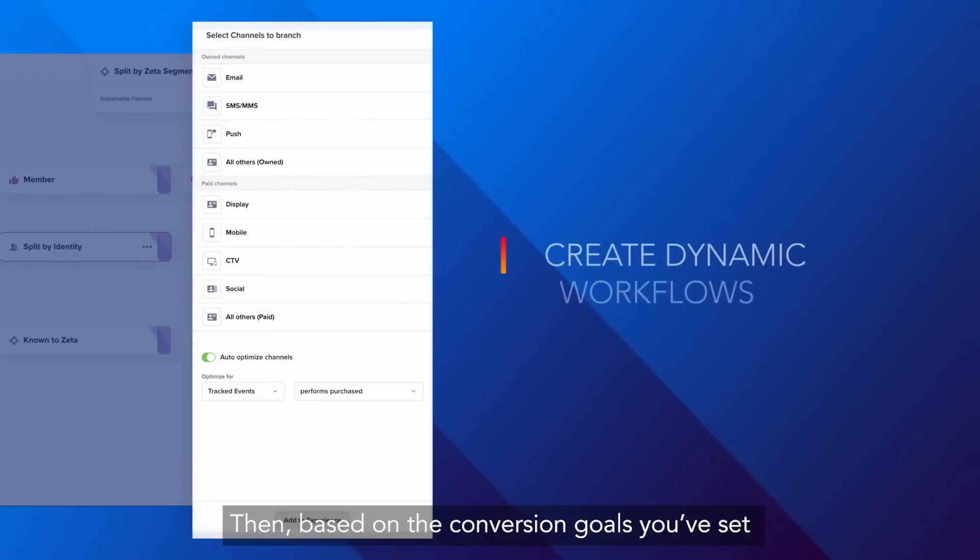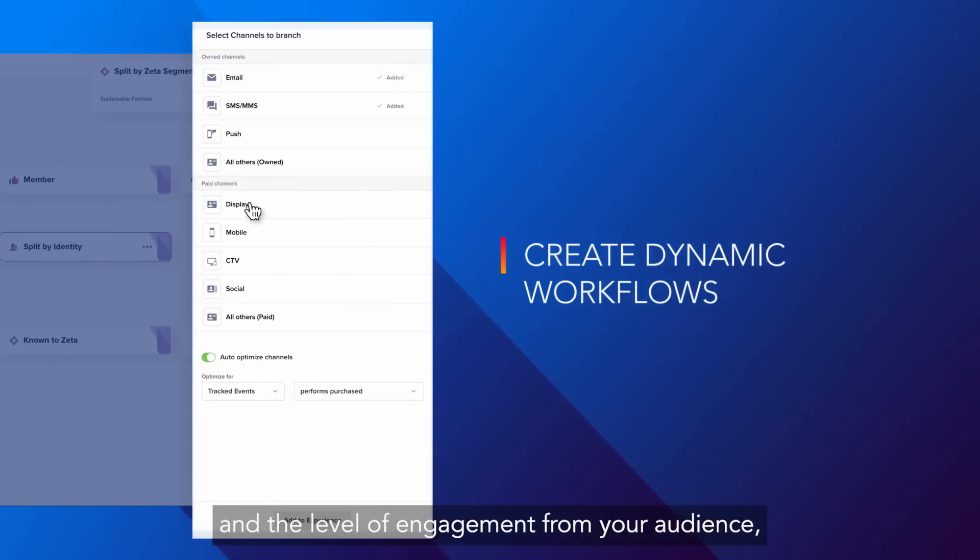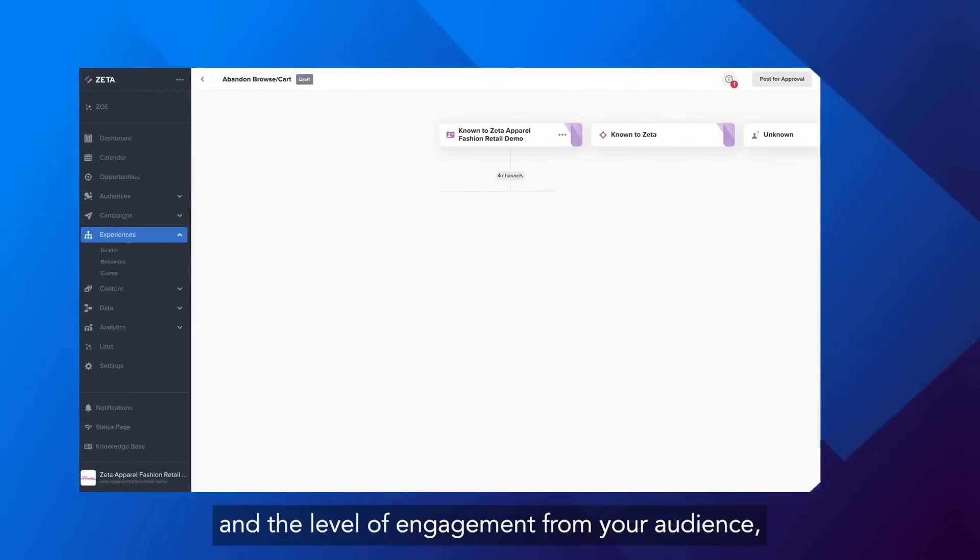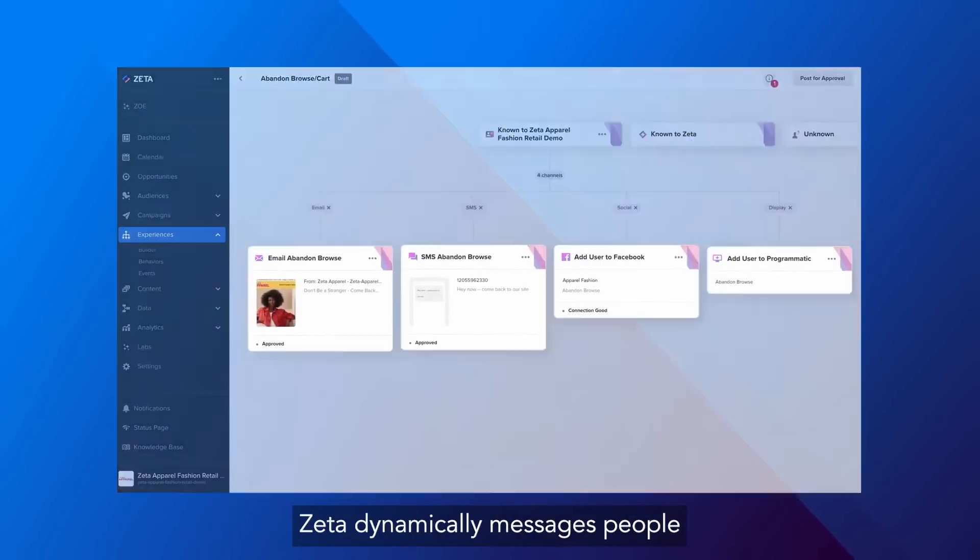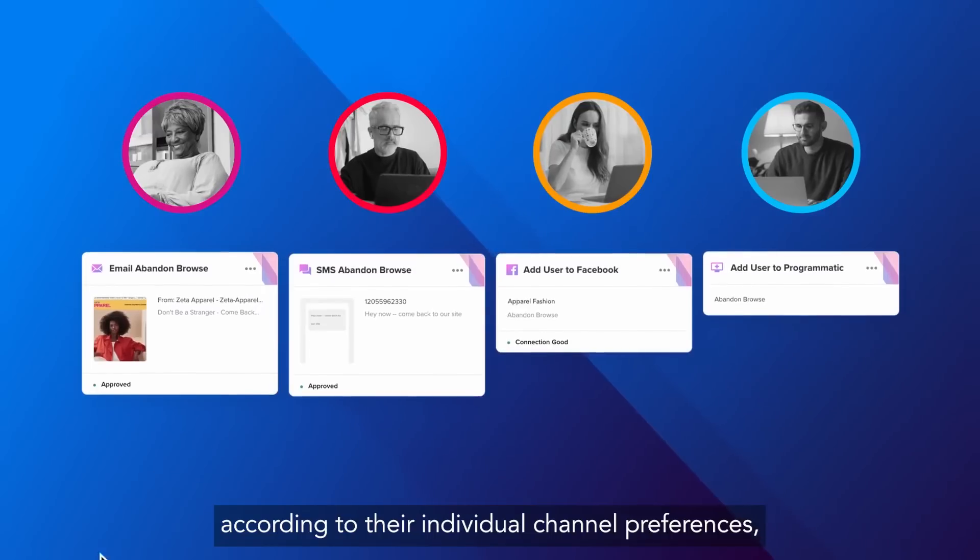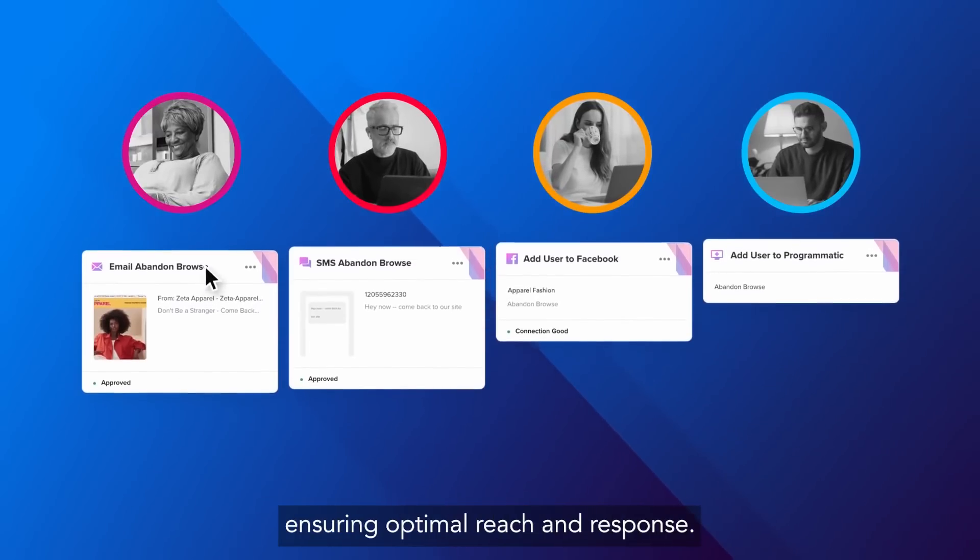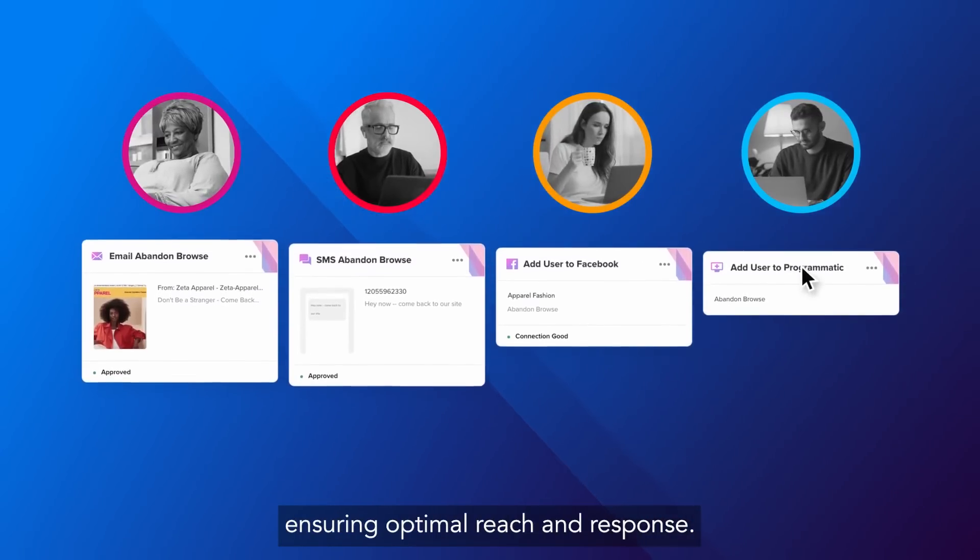Then, based on the conversion goals you've set and the level of engagement from your audience, Zeta dynamically messages people according to their individual channel preferences, ensuring optimal reach and response.